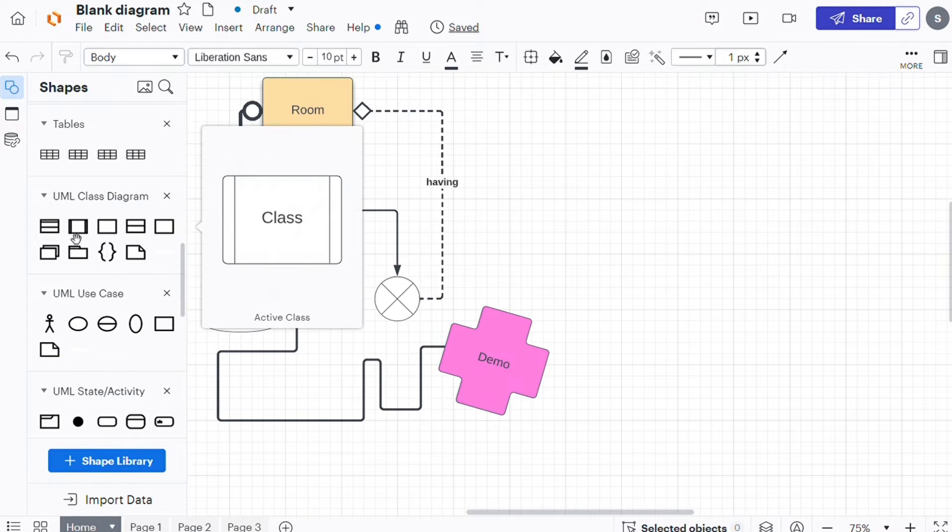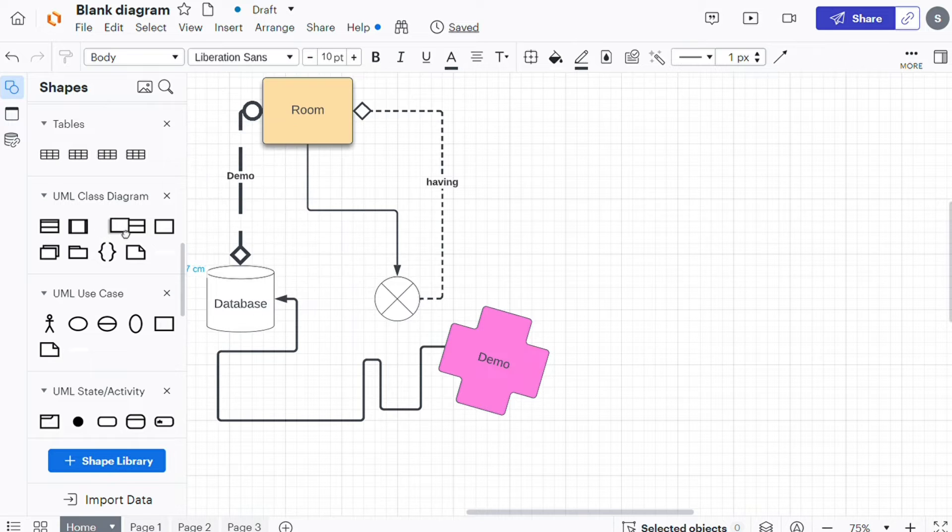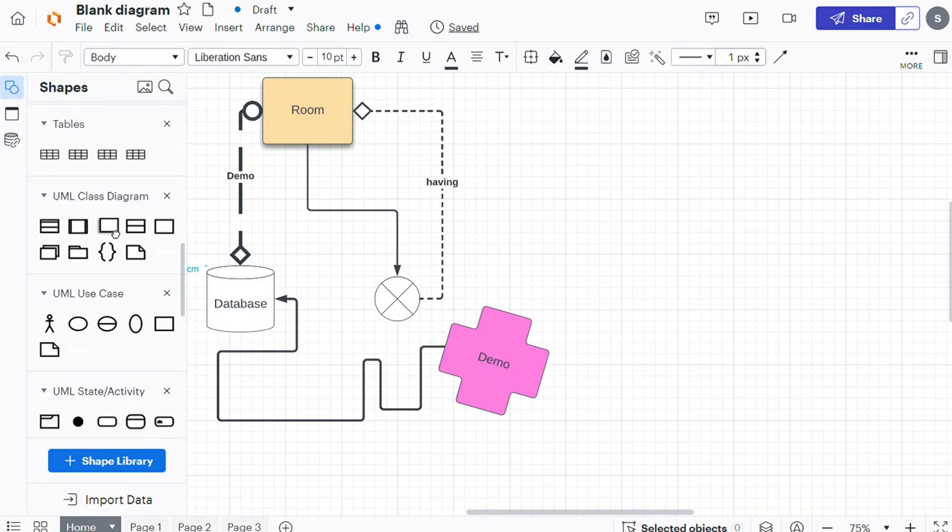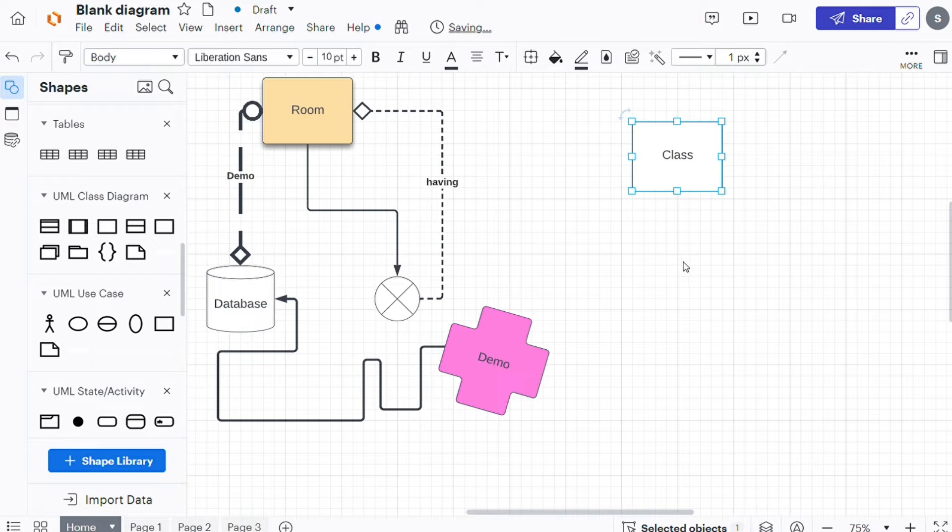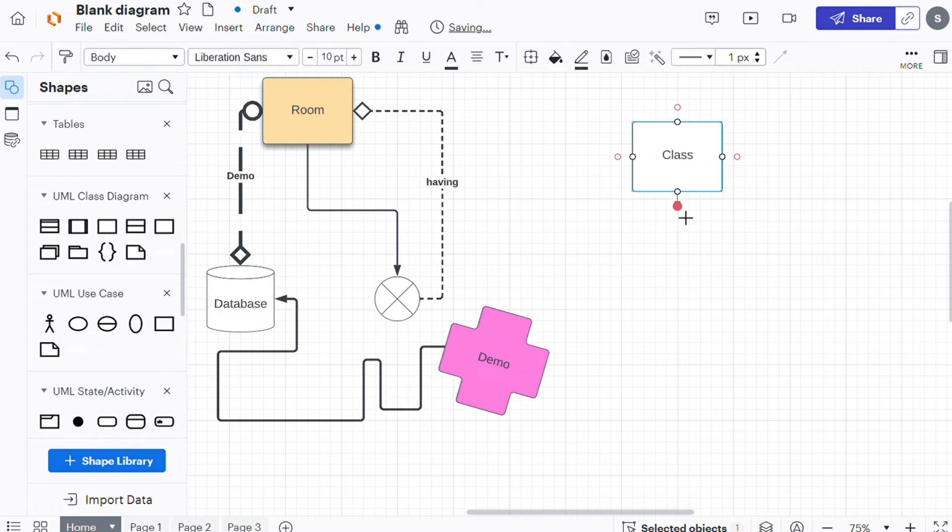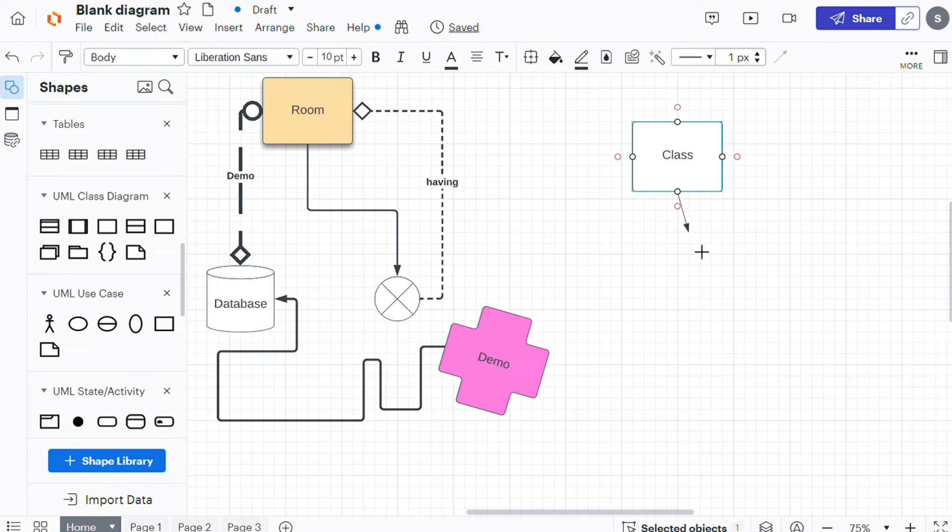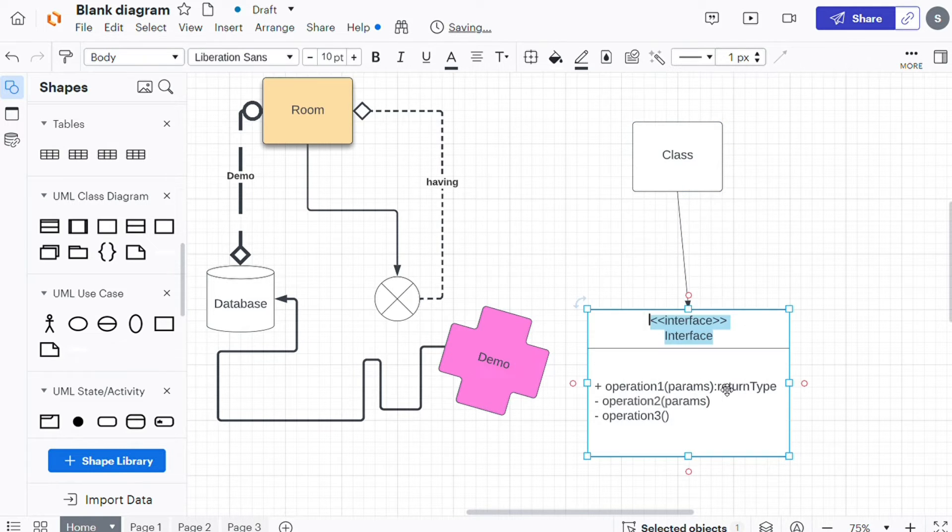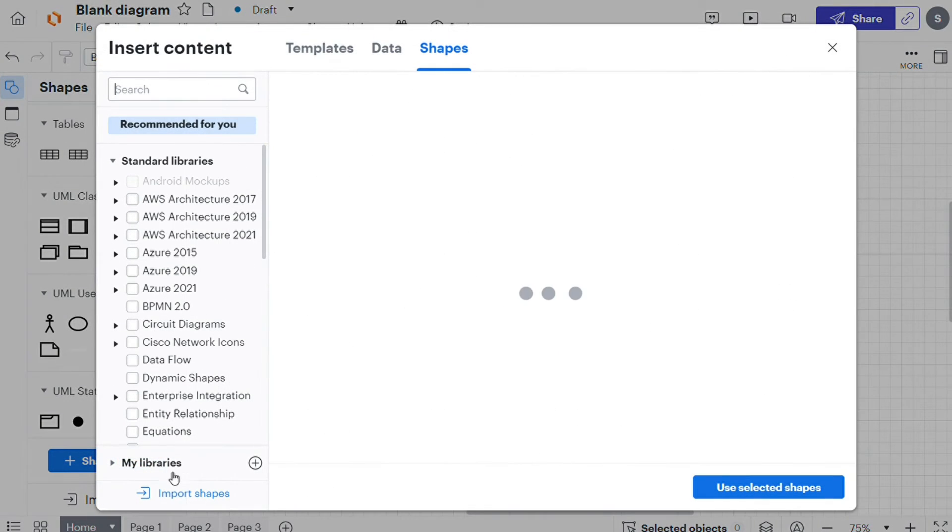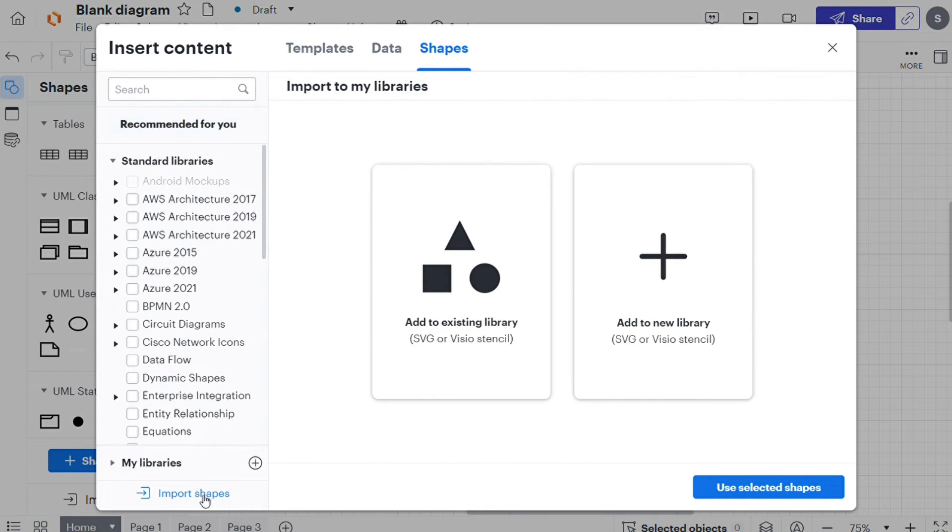There are several ways you can add a shape to your canvas. Drag a shape from one of the shape libraries in your toolbox and drop it onto the canvas. Drag a line from a shape that is already on your canvas and select a new shape from the auto prompt menu, or you can upload a shape from your device.